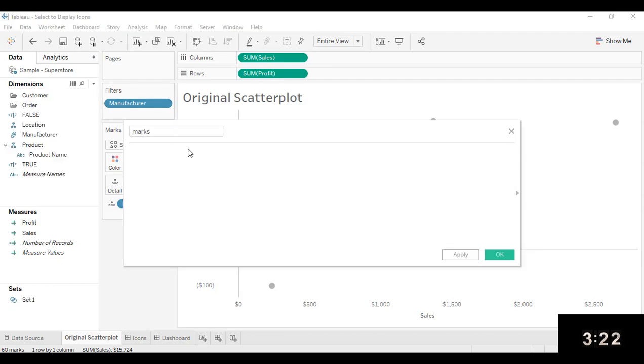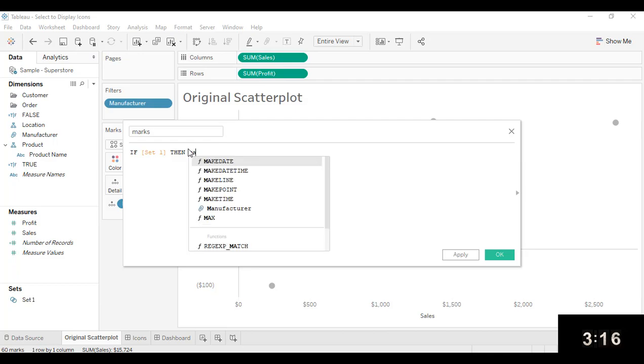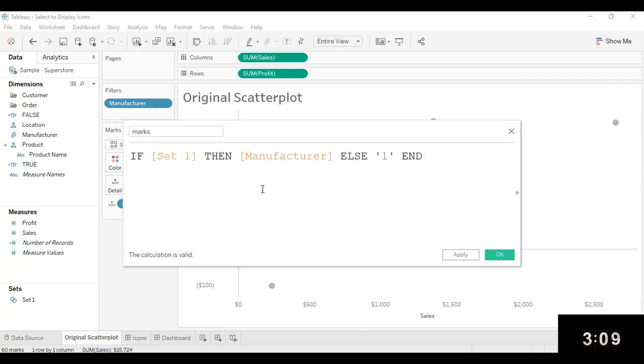And again, this is going to be if that mark is in the set, then display the manufacturer, otherwise give it a one end. So that's my entire calculation there.